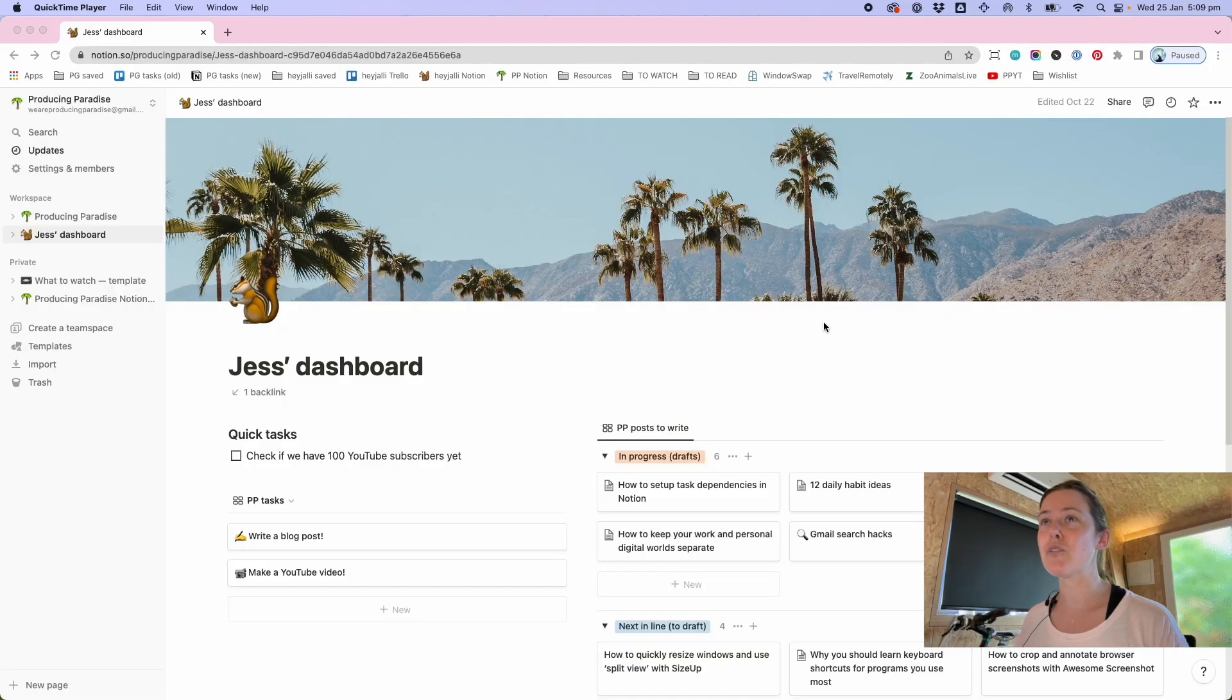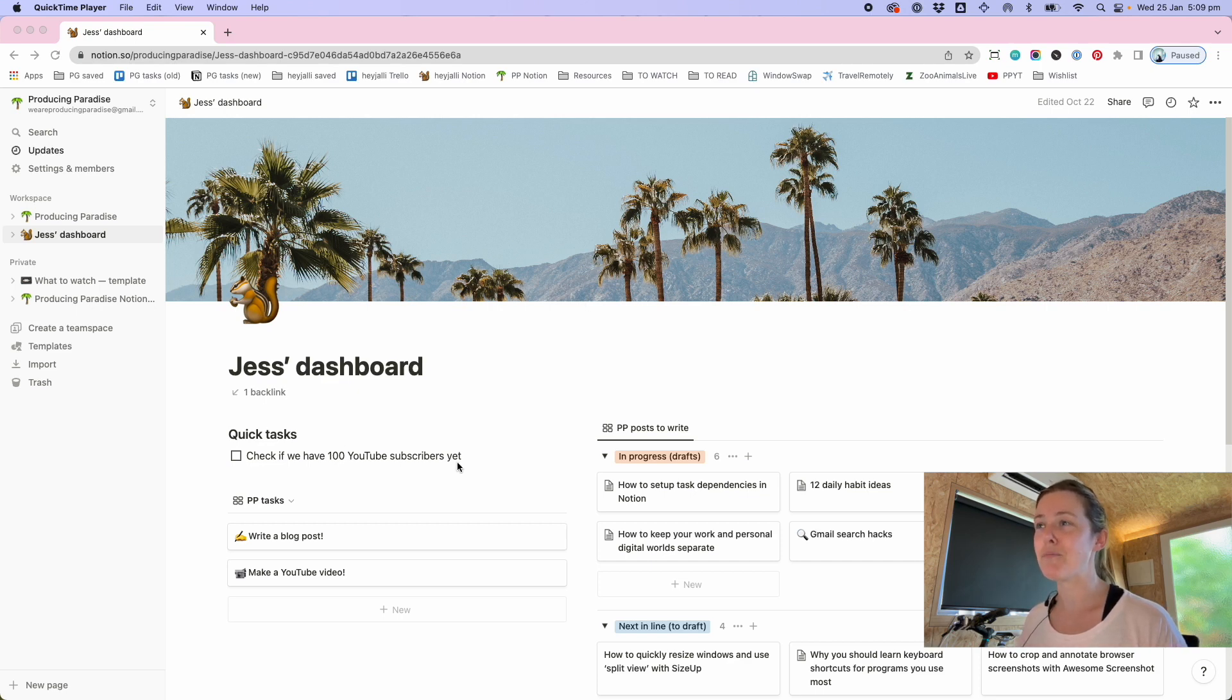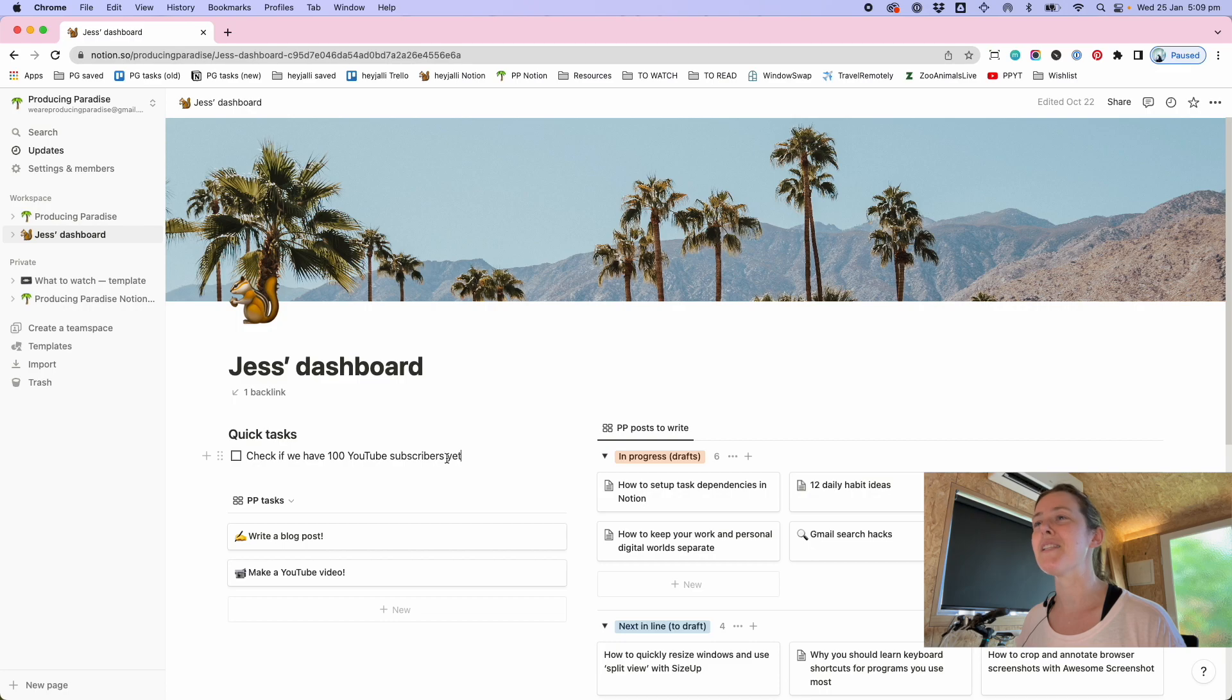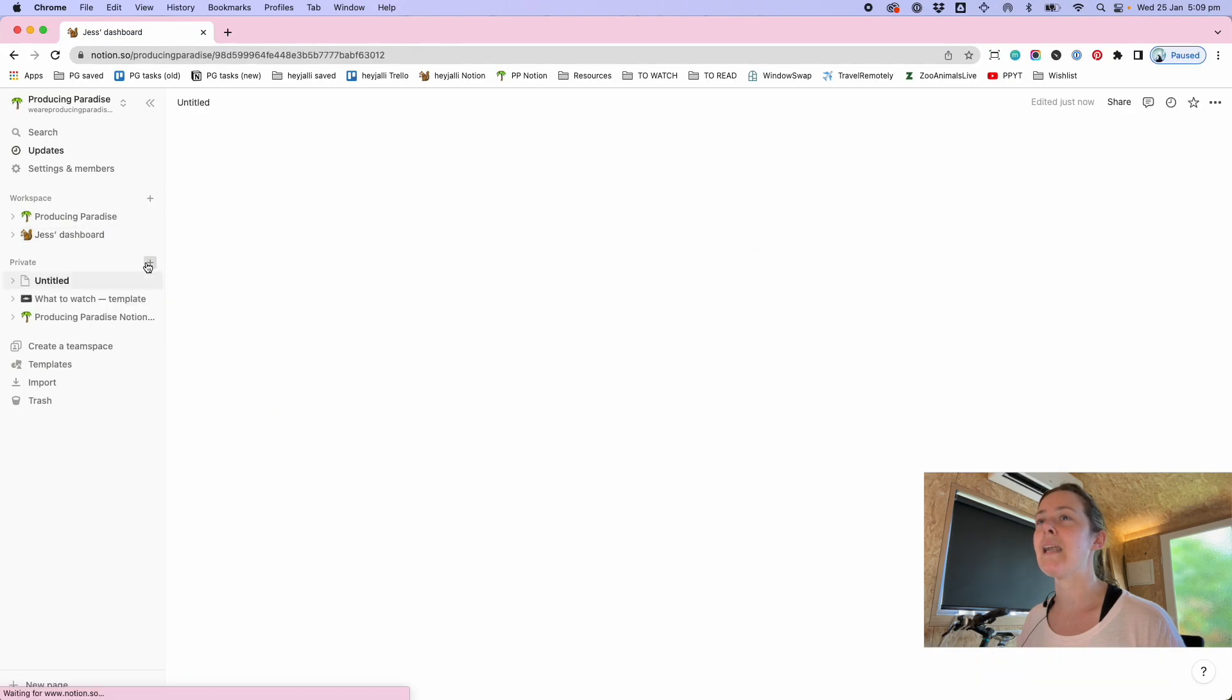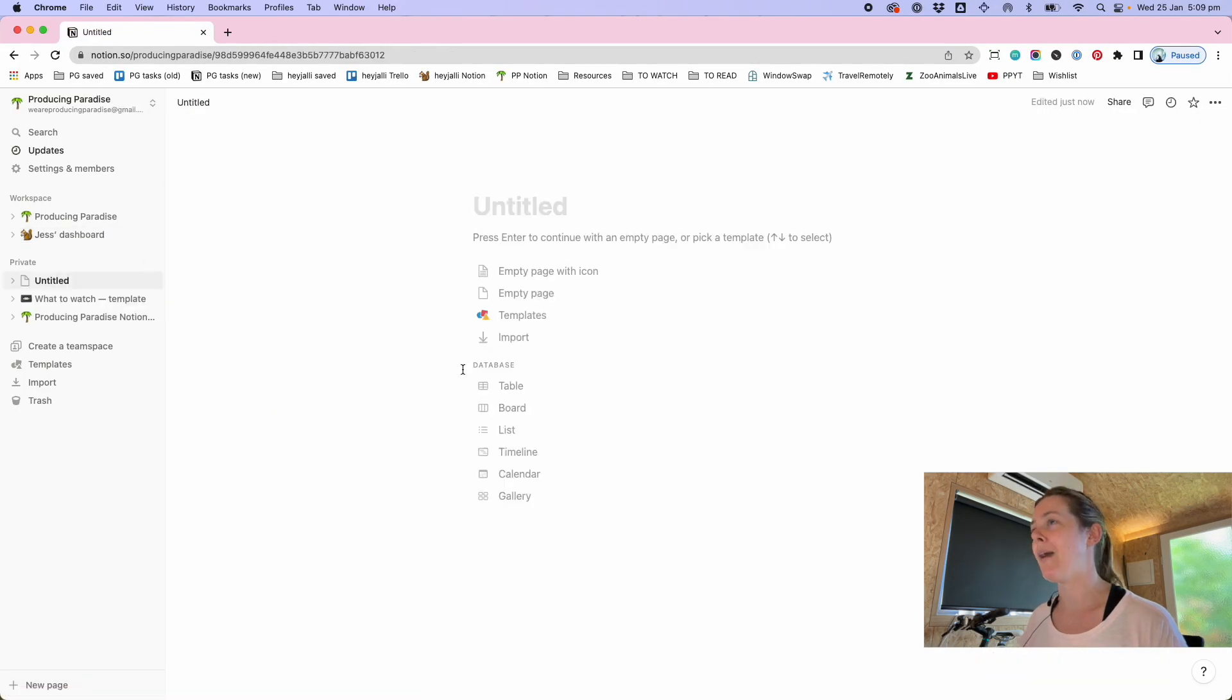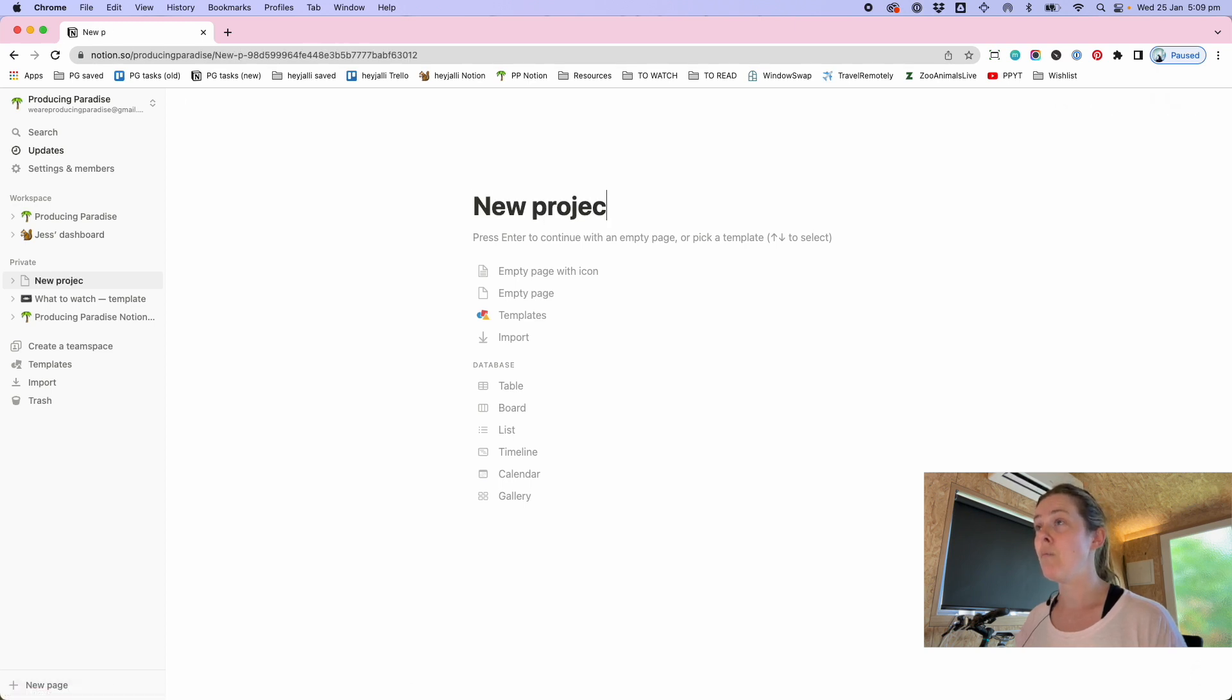So I'm just gonna start from scratch. Follow me along to the Producing Paradise Notion dashboard. We don't have a hundred YouTube subscribers yet so I can't tick this one off. Maybe I will soon. Maybe if you feel like subscribing. I digress. What I'm gonna do is start an entirely new page and let's just say I'm setting up a project for the first time. New project.